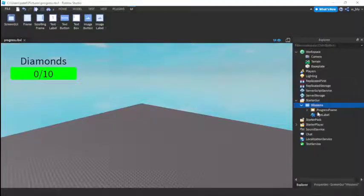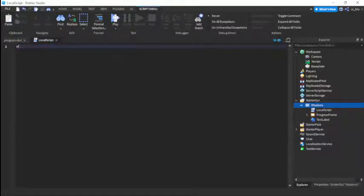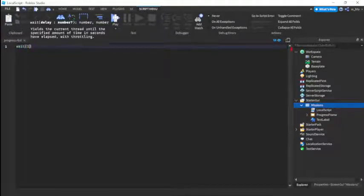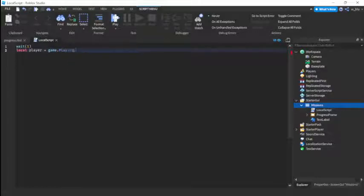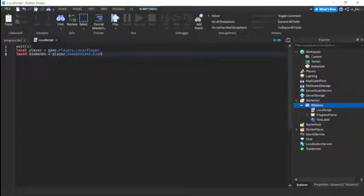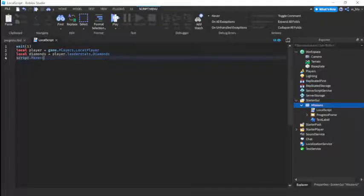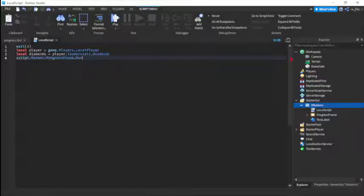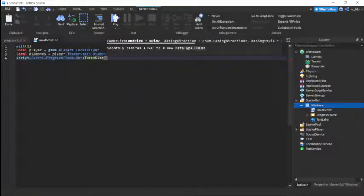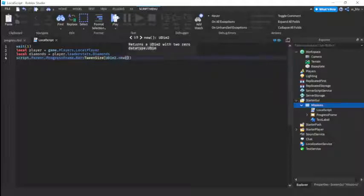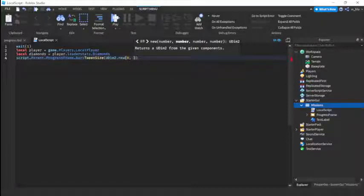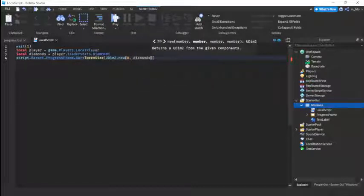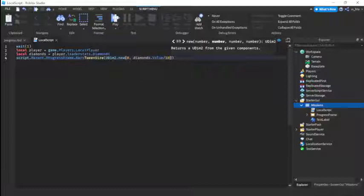Now let's get to the scripting part of it. So we're going to insert a local script just into the screen GUI and then we're going to start scripting. So we're just going to do wait 1. Then we're going to do local player equals game.players.localplayer. Then we're going to do local diamonds equals player.leaderstats.diamonds and I'll put that leaderstats in later. Then we're going to do script.parent.progressframe.bar tween size UDim2.new. So this is basically just going to put the bar to 0 right away.